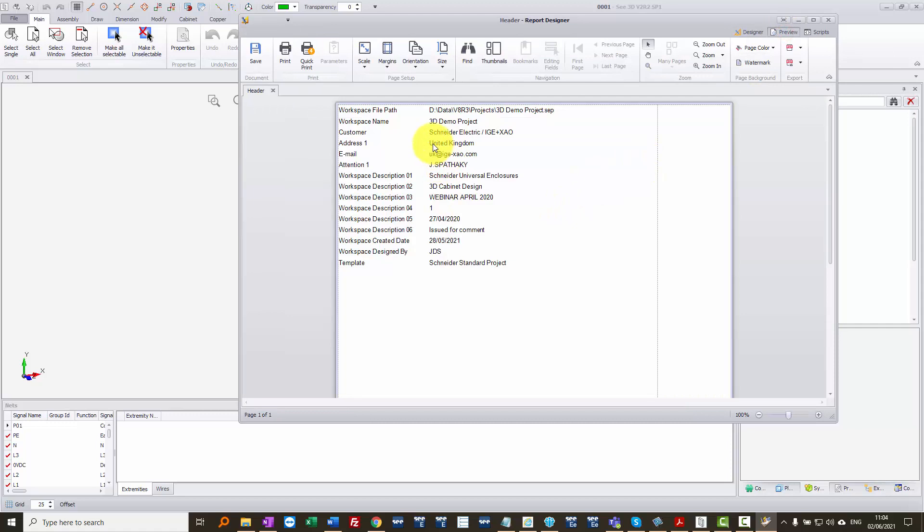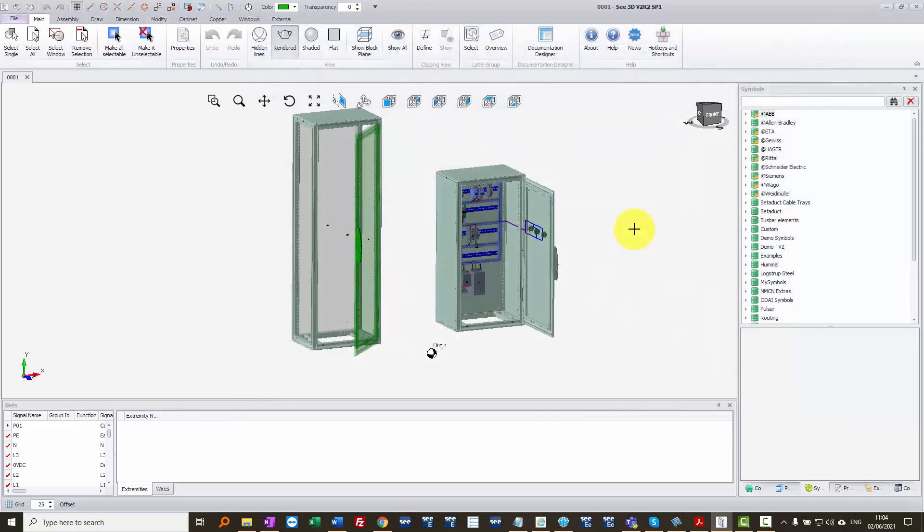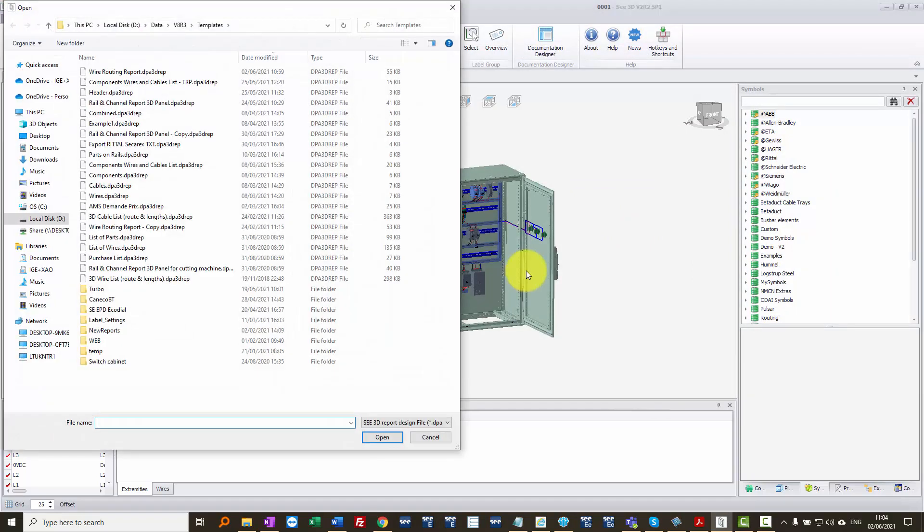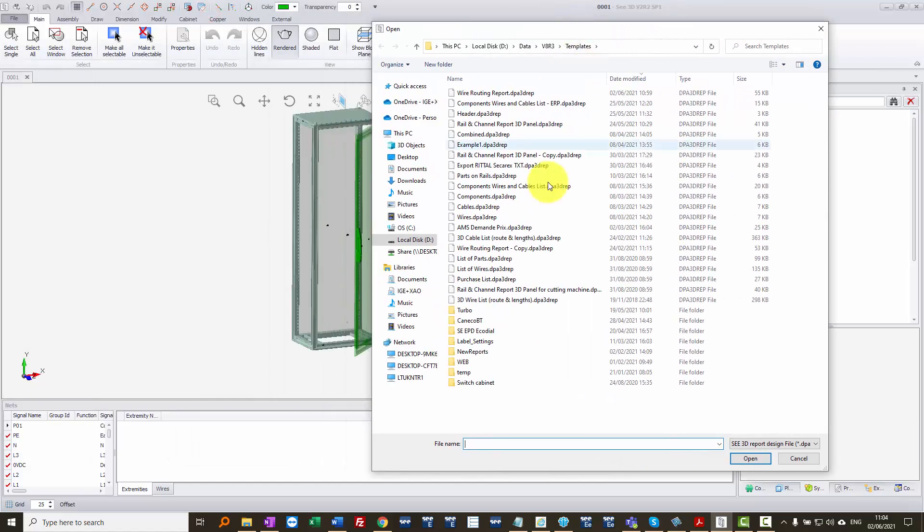So that's just a list of all my project information. Now I'm going to close that down. And I want to add that to another report, so I'm going to go back to print, edit report. And this time I'm going to choose wire routing report.